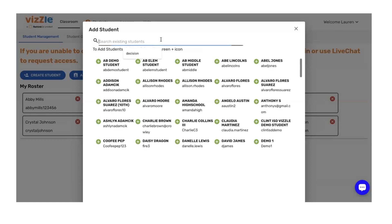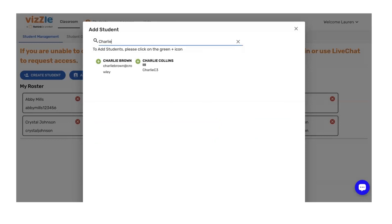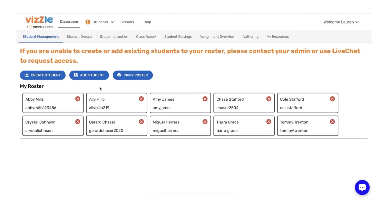To search for a new student, type in their name. I'm looking for Charlie Jones — he's not in the list, so I can add him separately.